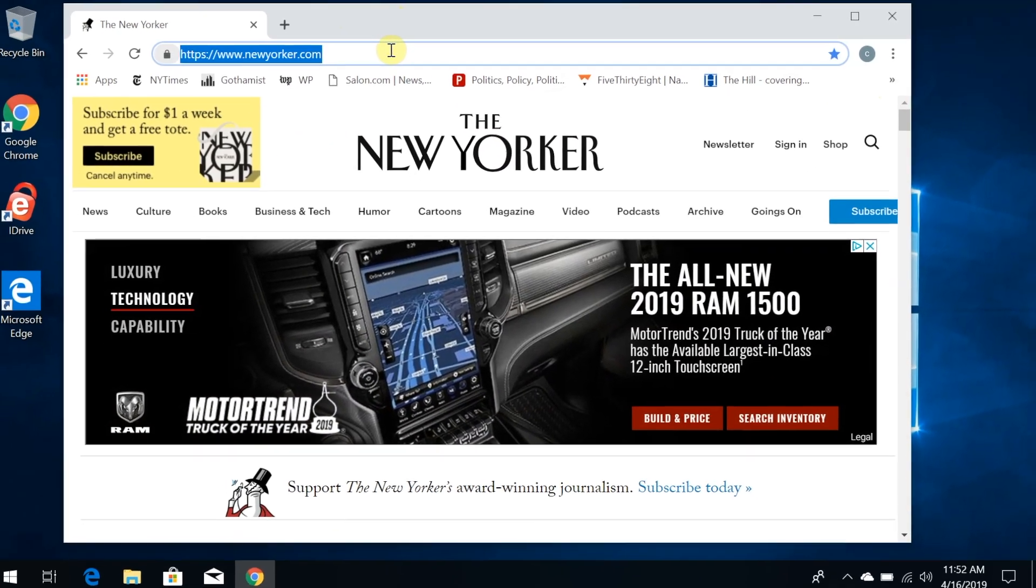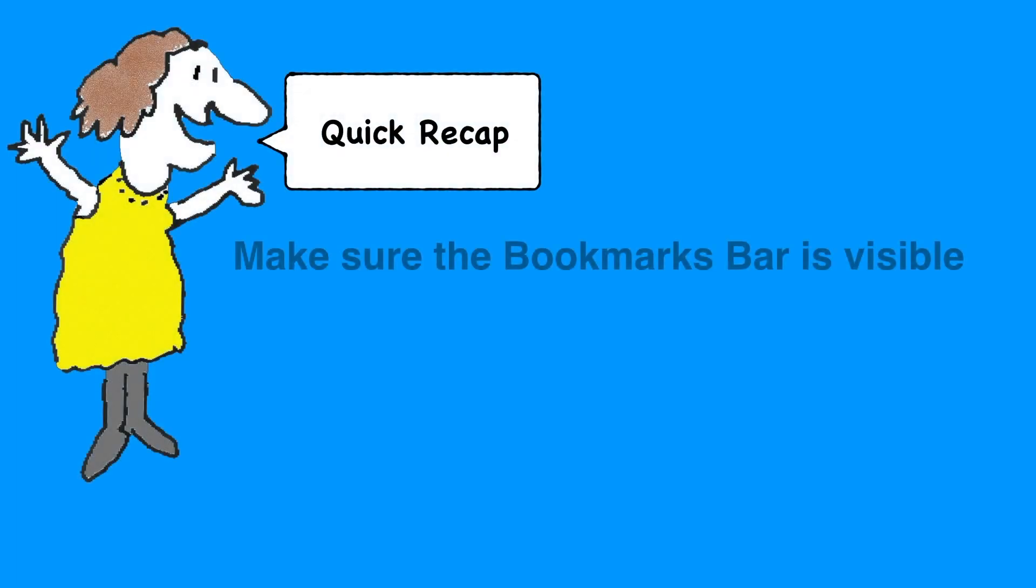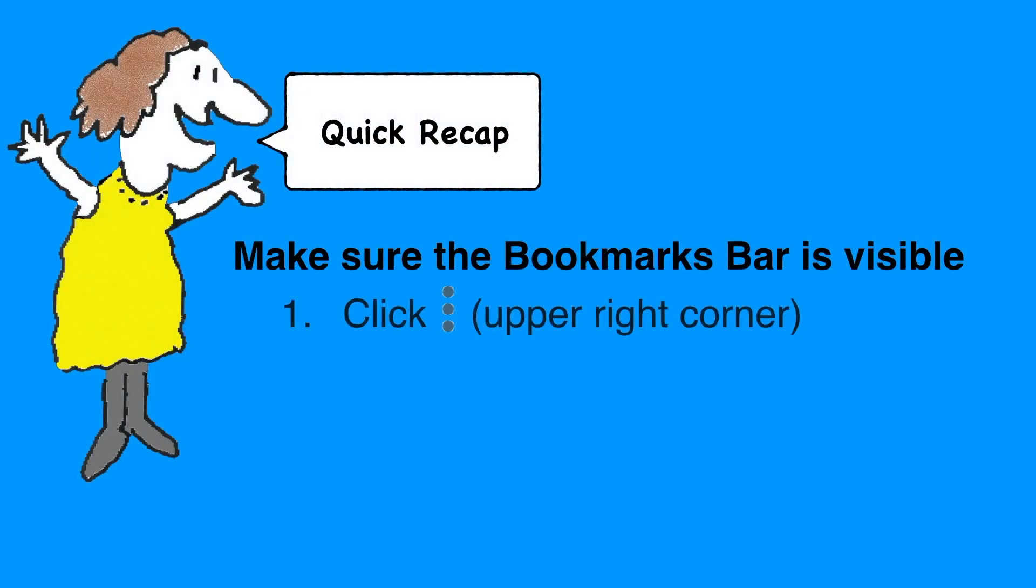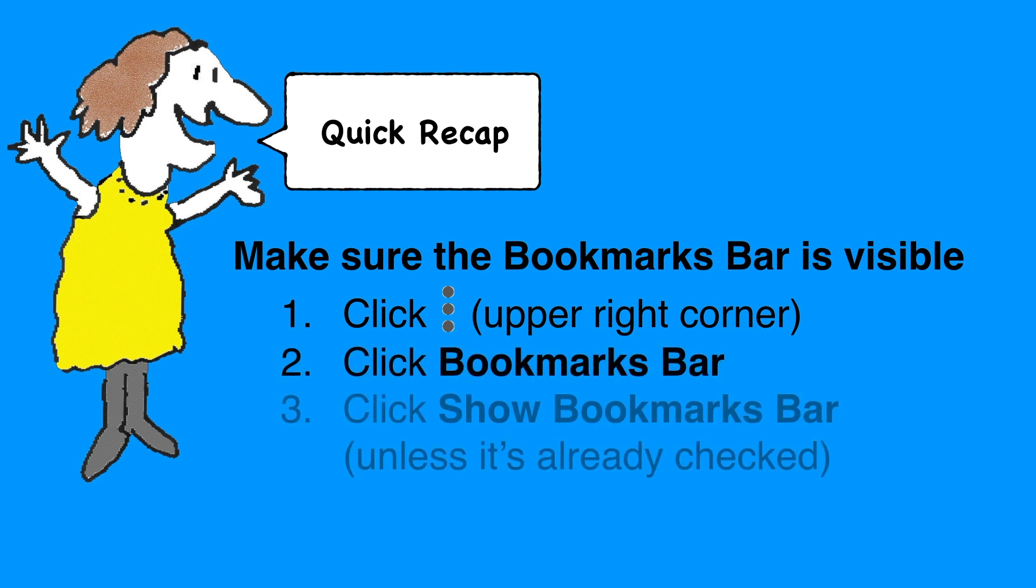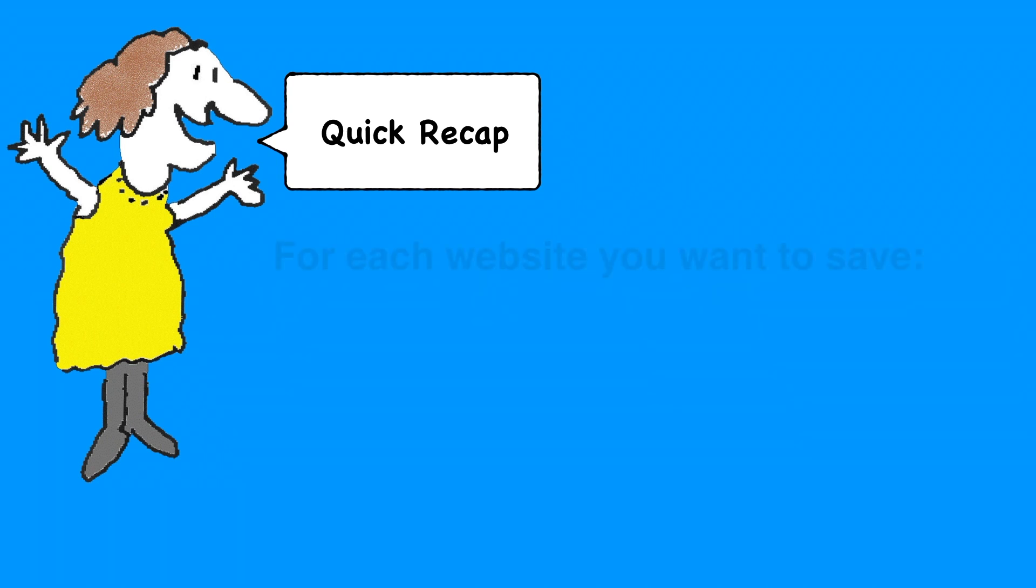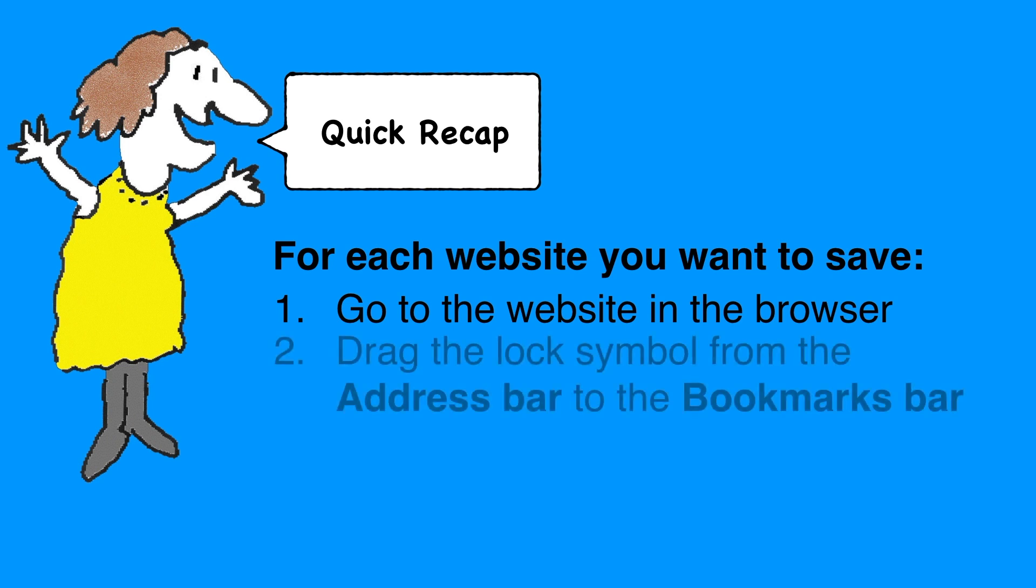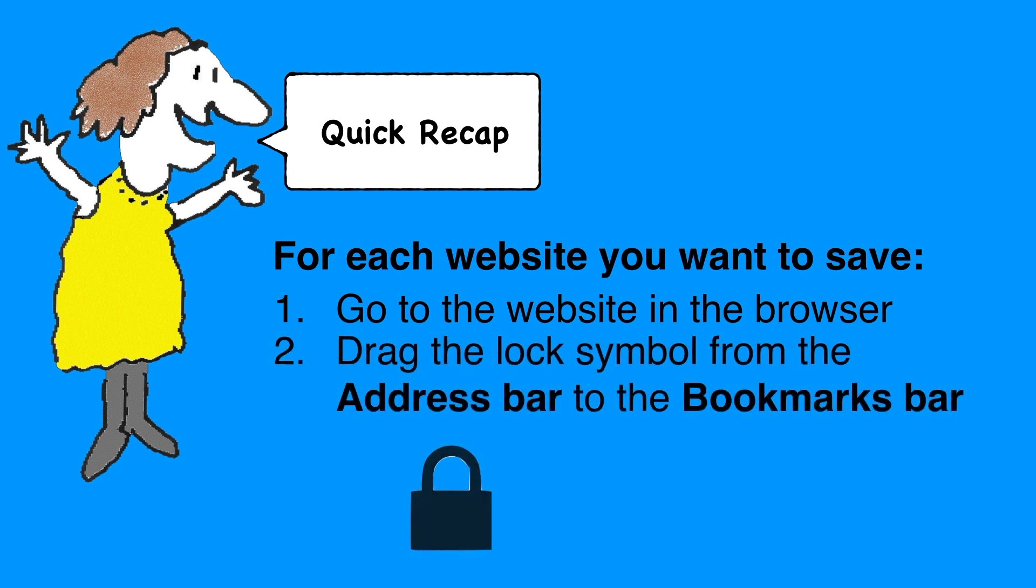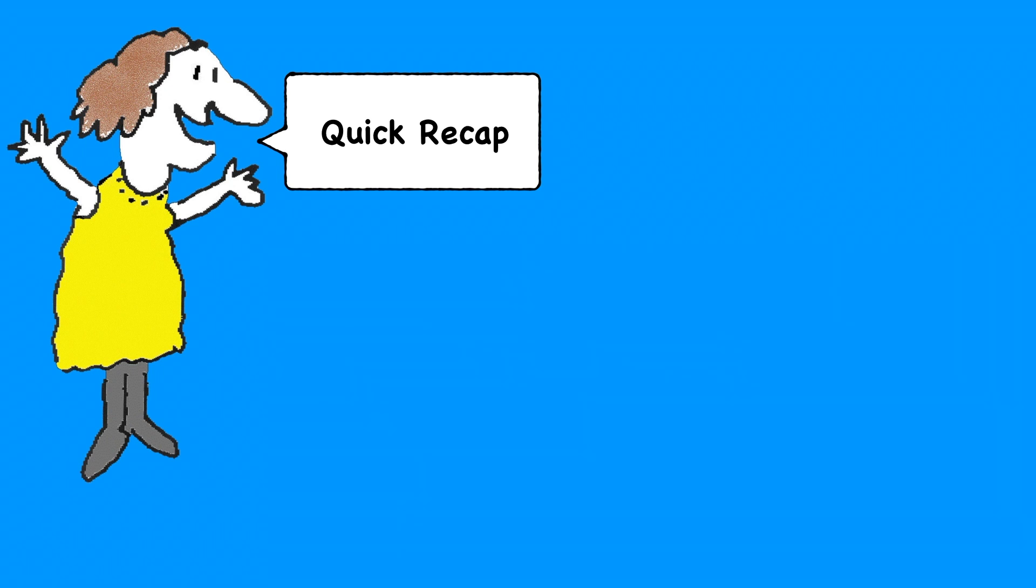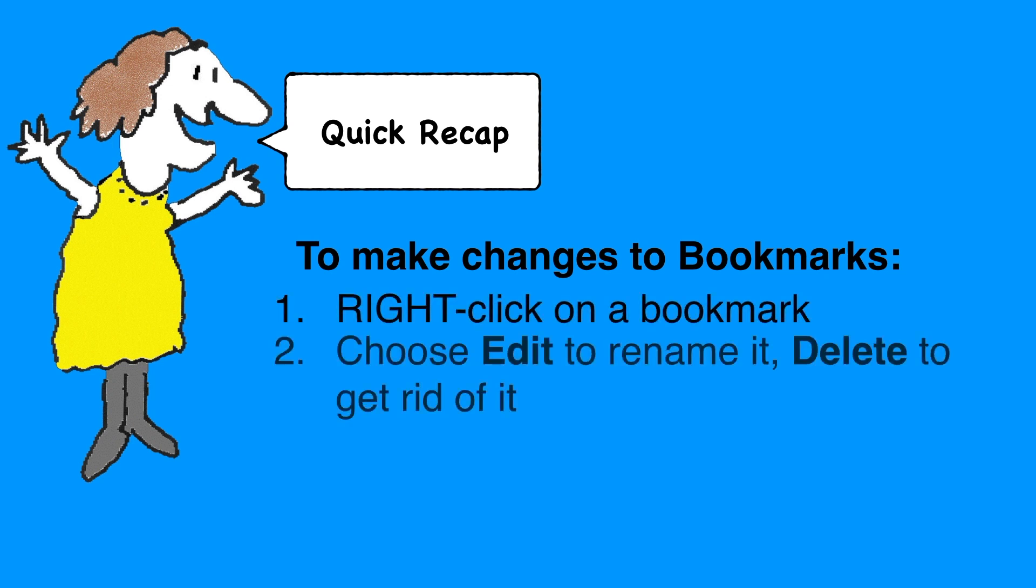So let's recap what we've covered here. First of all, make sure your Bookmarks Bar is visible. In Chrome, click the three dots on the upper right-hand corner, then Bookmarks, and then Show Bookmarks Bar—unless it's already checked, then it's already on. Then, for each website you want to save, go to that website in the browser and drag the lock symbol from the address bar down to the Bookmarks Bar. If you don't see the lock symbol, then just drag the text that's in the same location. If you want to make changes to your bookmarks, right-click on the bookmark and choose Edit to give it a different name, or Delete to get rid of it.